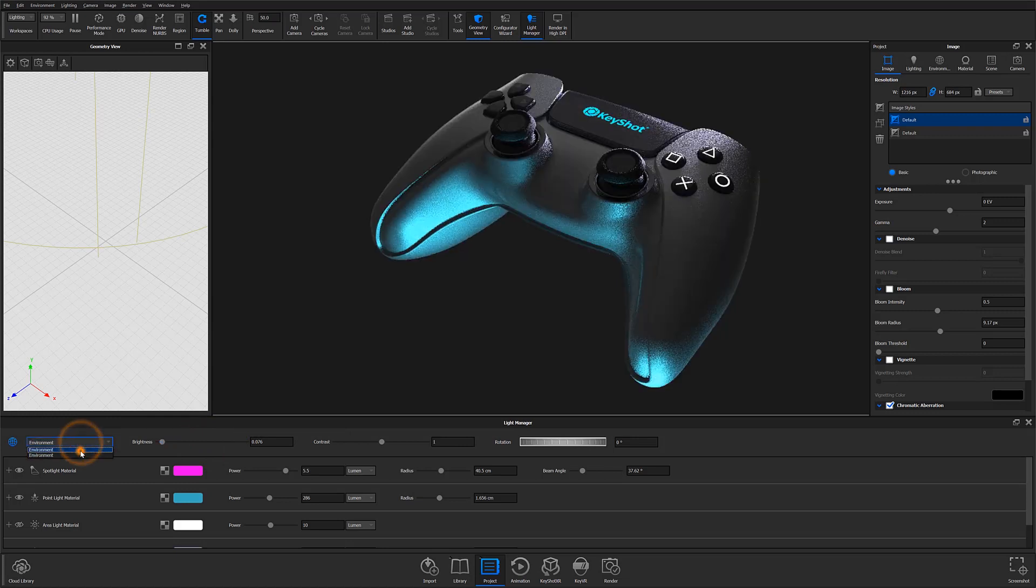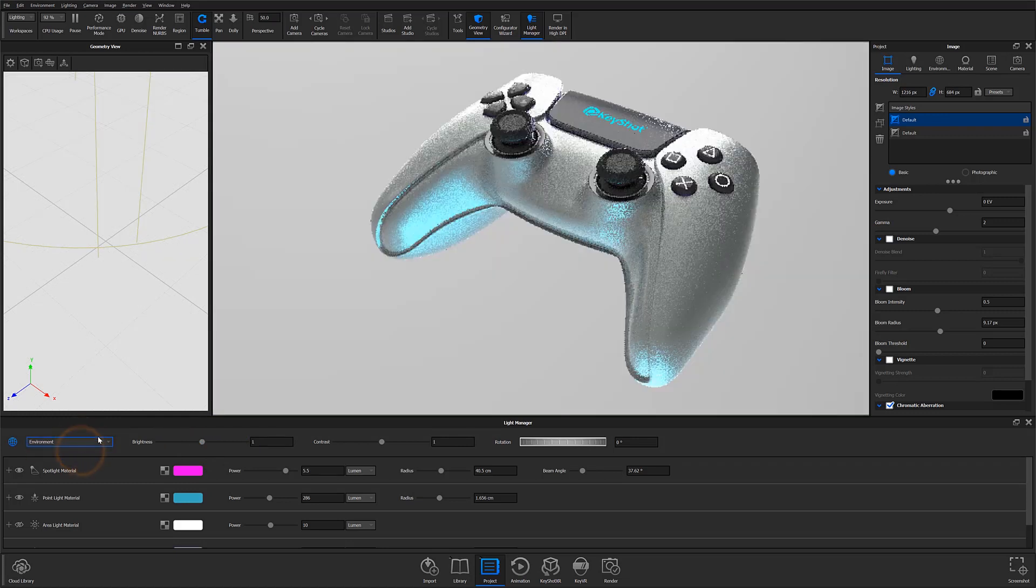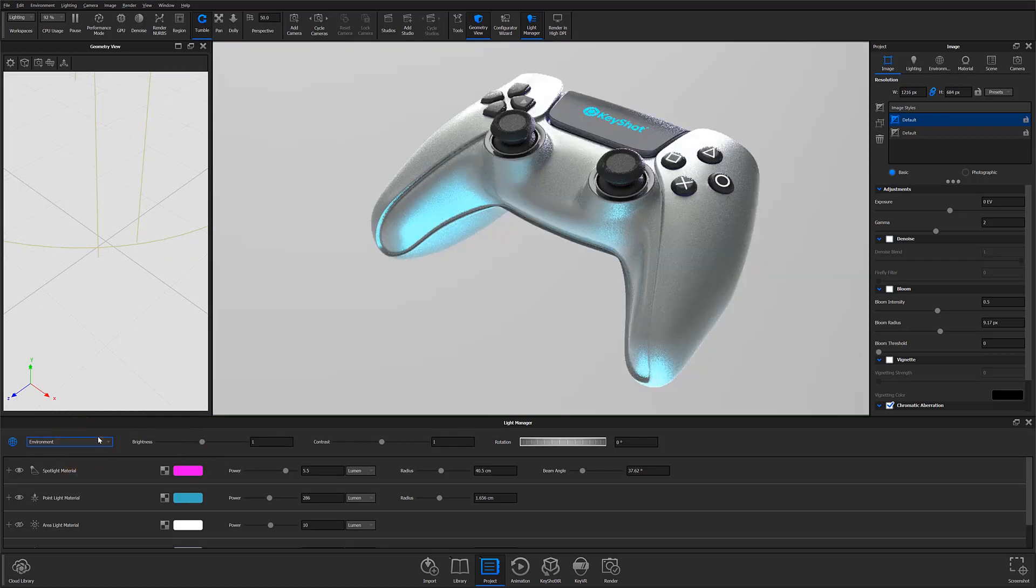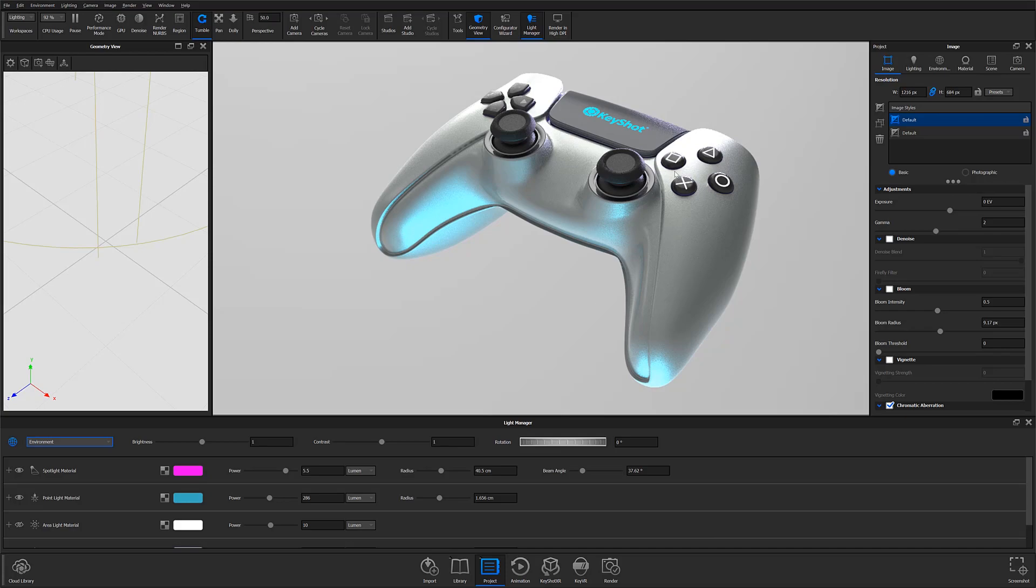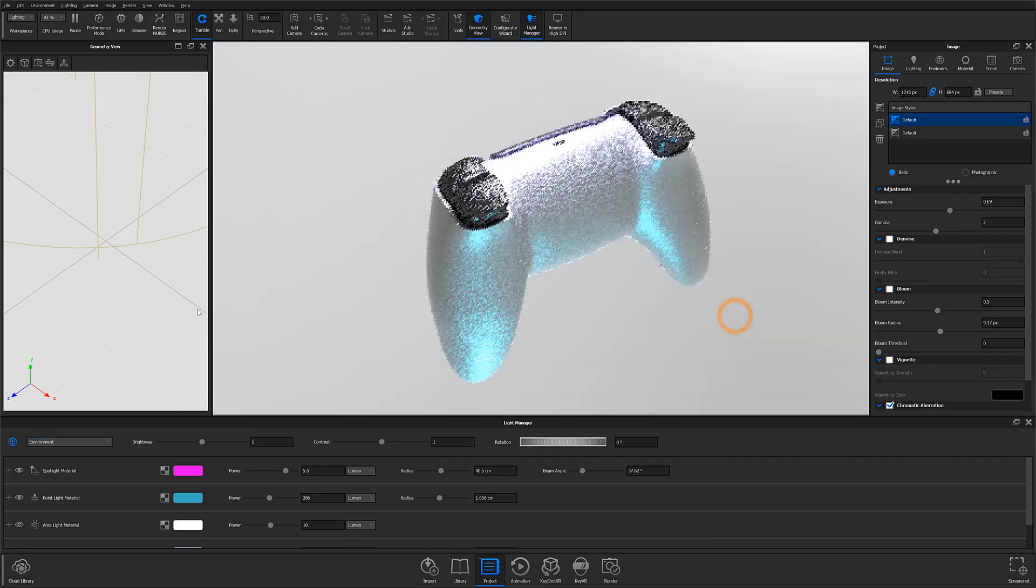Keyshot 10's Light Manager is a great improvement that helps make setting up your scene's lighting faster than ever before, so next time you're working with lights in your Keyshot scenes, give it a try and you'll be sure to make lighting your scenes an absolute breeze.